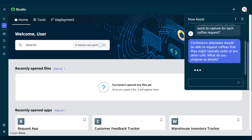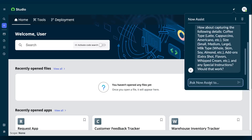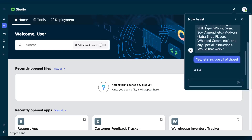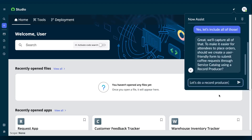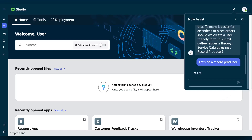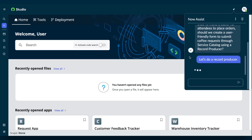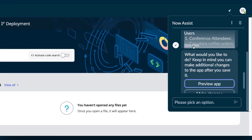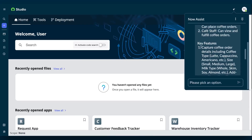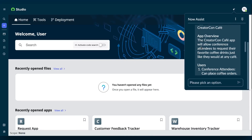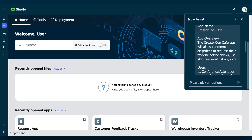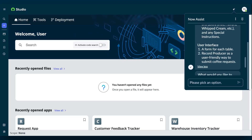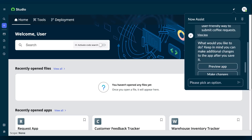Now Assist asks questions about data, users, and the interface to clarify your desired functionality. Then, it uses your responses to generate the application structure, including tables, permissions, and forms.